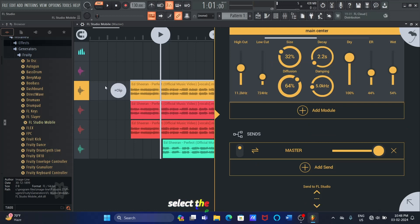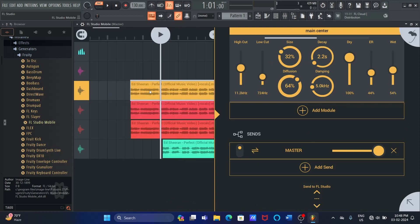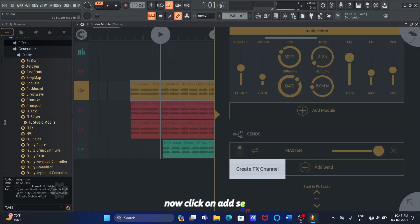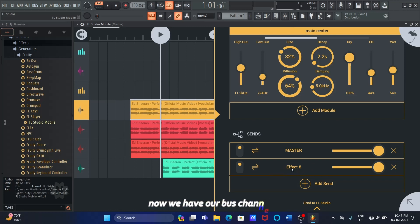Select the first vocal track, and there is an option called Sends. With this option, you can send me all of your money. Now, click on Add Send, and click on Create FX Channel. Now, we have our bus channel.